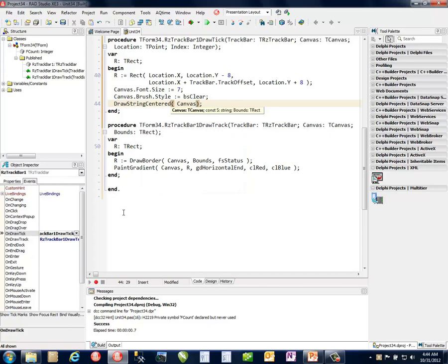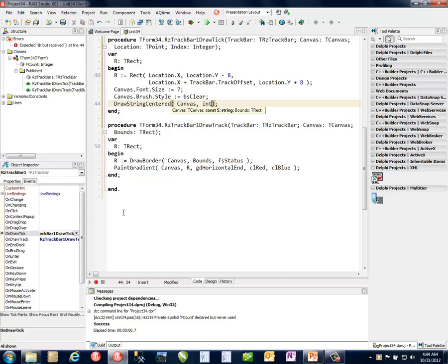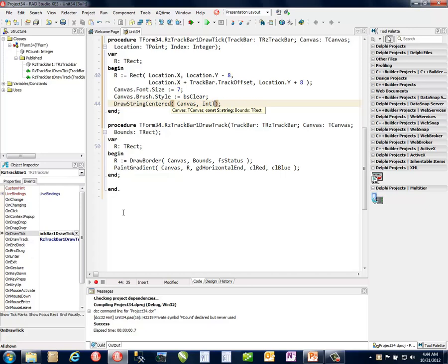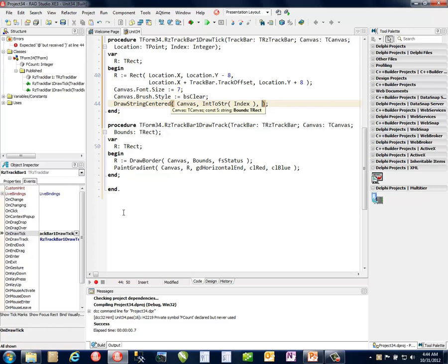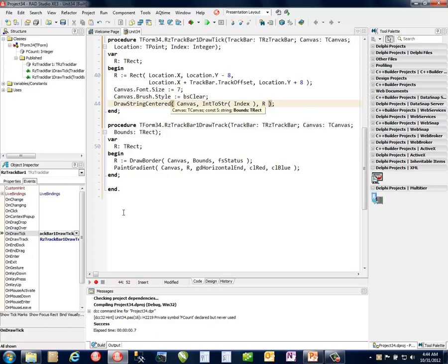And then the final step is to actually draw the label. And I'm going to do that with another helpful function inside of Raize Components, which is called draw string centered. There's a draw string as well, which you can take various flags. And here I'm just displaying the int to string of the index. And we're going to put it the bounds. Well, that's what we just calculated. It's our value R. So let's go ahead and run this version.